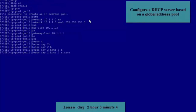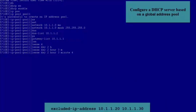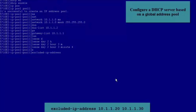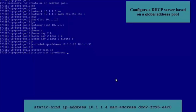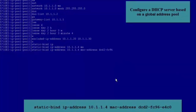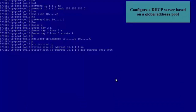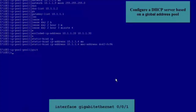In this example, set the values of day, hour, and minute in the command to 2, 3, and 4 respectively. Run the Exclude IP Address command to exclude IP Addresses not to be allocated from the Global Address Pool. Run the Static Bind command to allocate a fixed IP Address to a specified host. After completing the preceding configurations, exit from the Global Address Pool view.